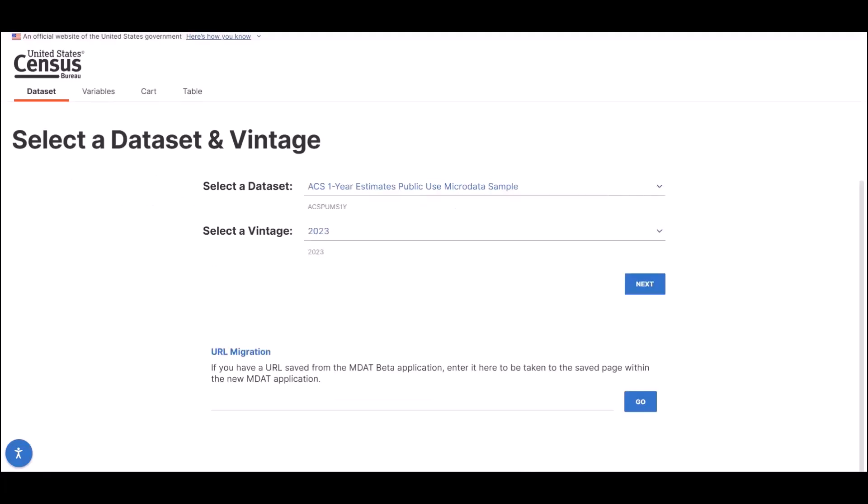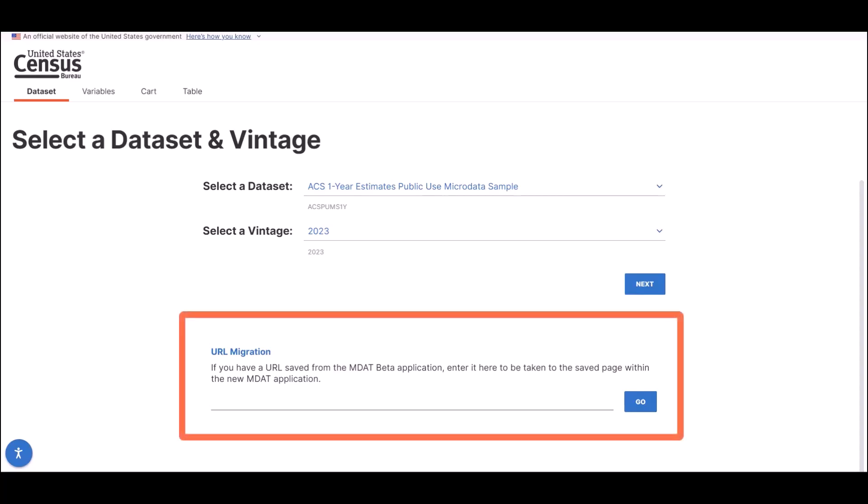As you can see, the landing page is very similar to the original MDAT with the selection of the data set and vintage dropdowns. However, you'll notice something new right beneath that, the URL migration section.